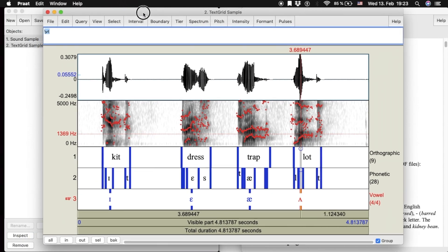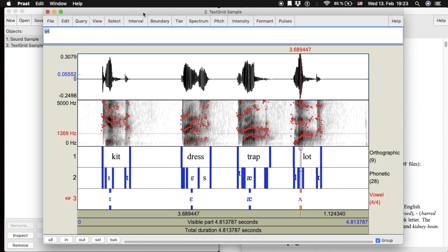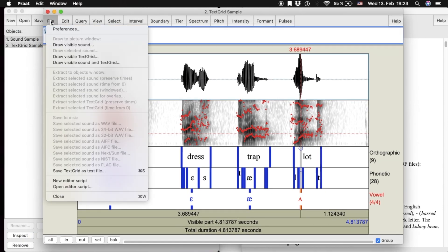Once you have finished your annotations, you can save the TextGrid as a text file.